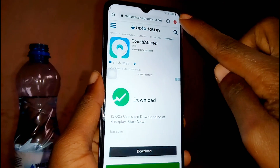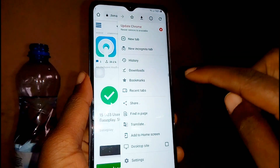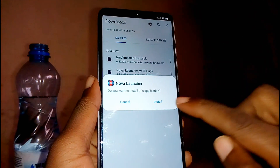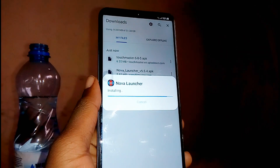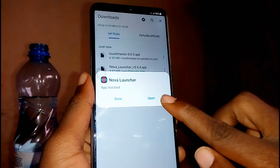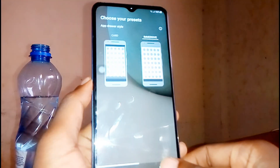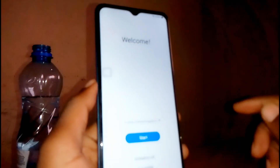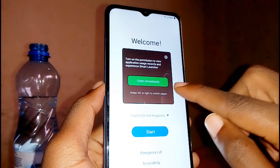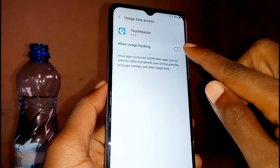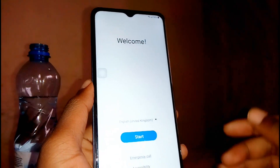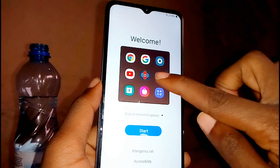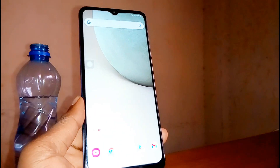TouchMaster is now working on our screen. Go back to your downloads by tapping on the red icon in the top right corner of the screen, then go to downloads. Now install Nova Launcher — go ahead and install. Once installed, tap open, then next, next, next, and apply. Your phone will go back to start — don't panic because you have TouchMaster on your screen. Tap on TouchMaster, grant permissions, allow tracking, then go back. Tap on TouchMaster again and tap on the Nova Launcher icon in the middle.